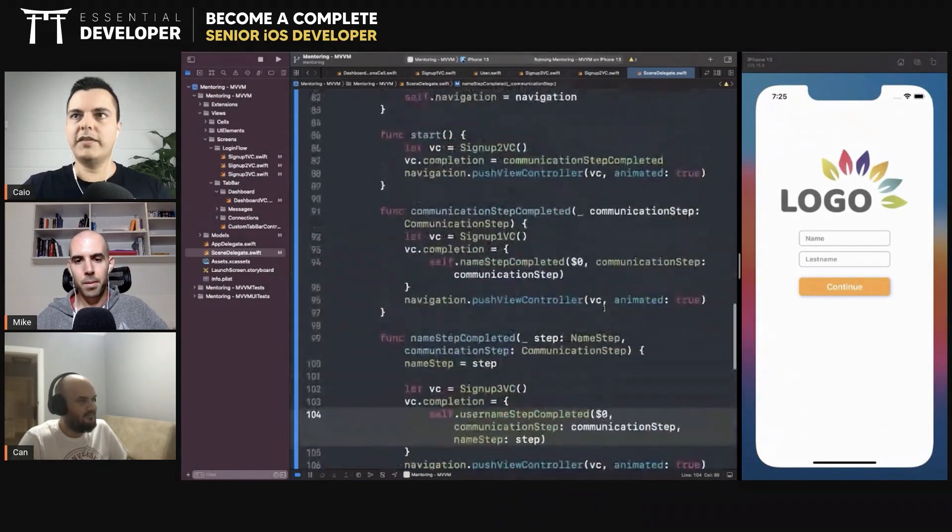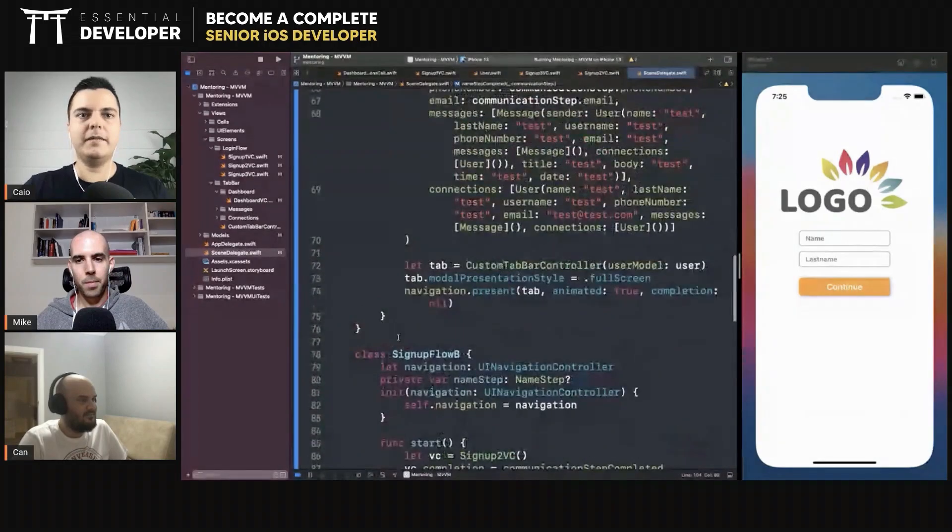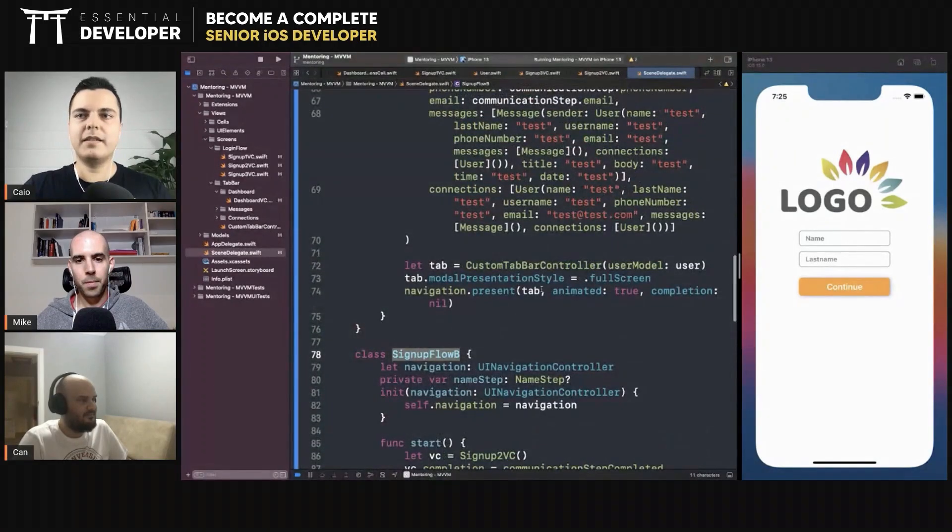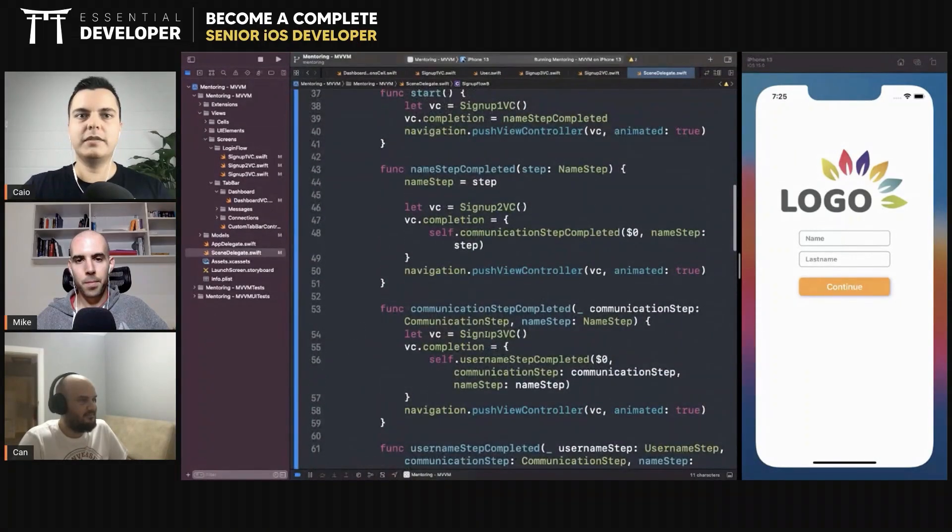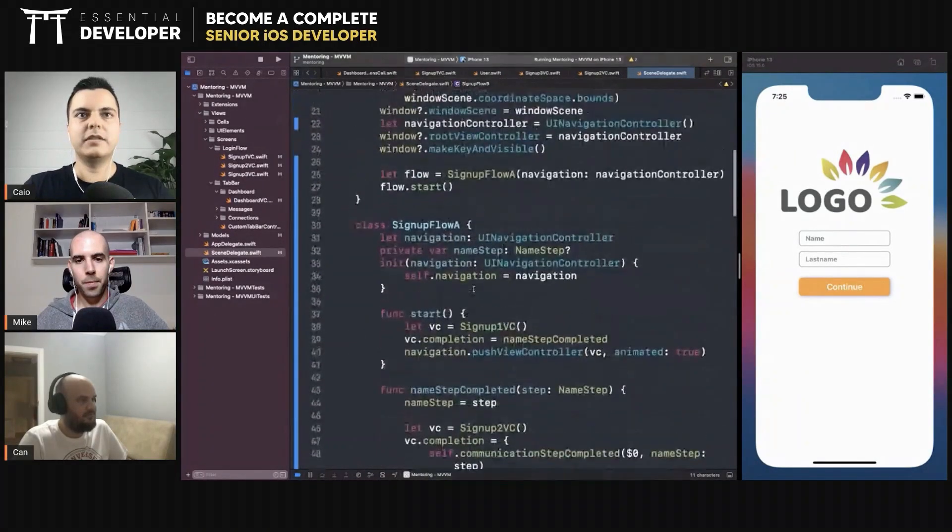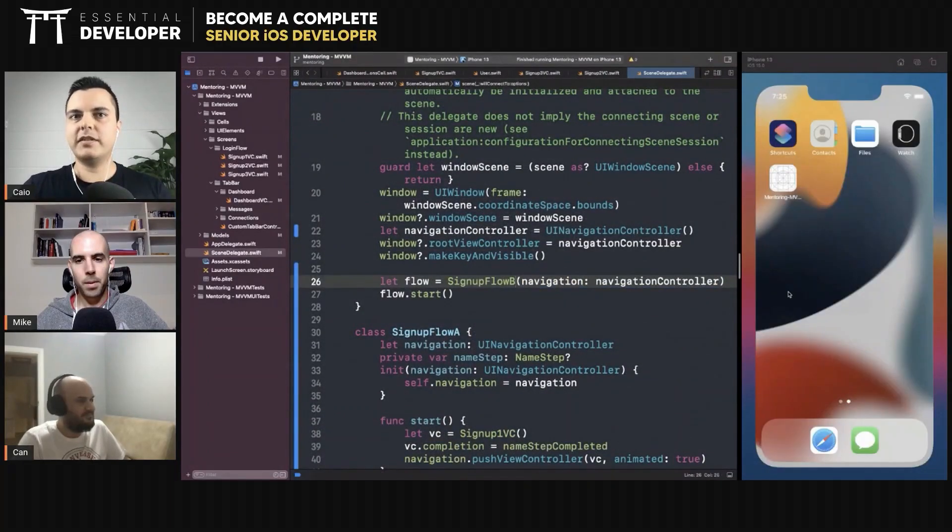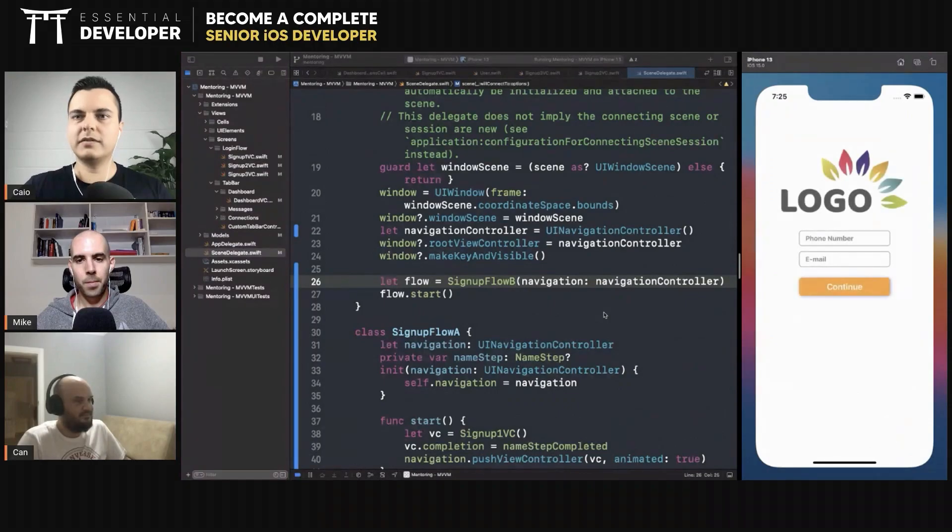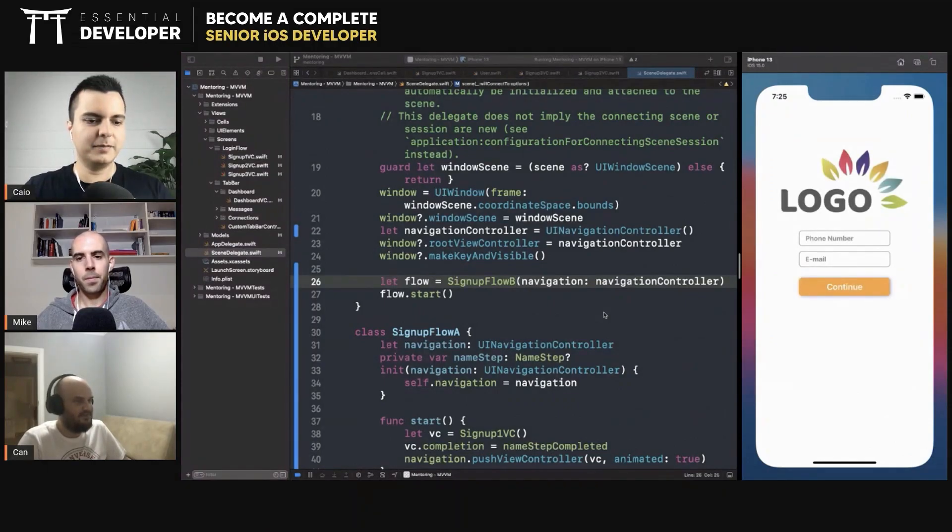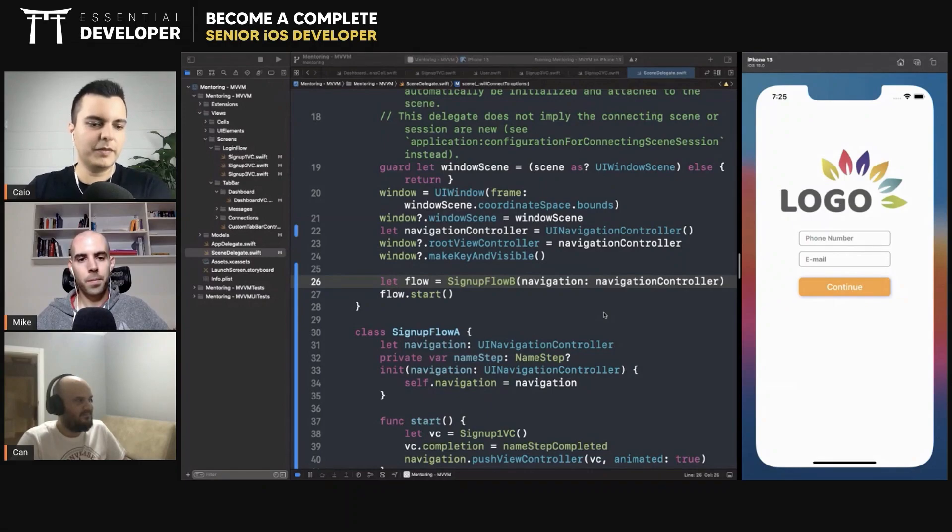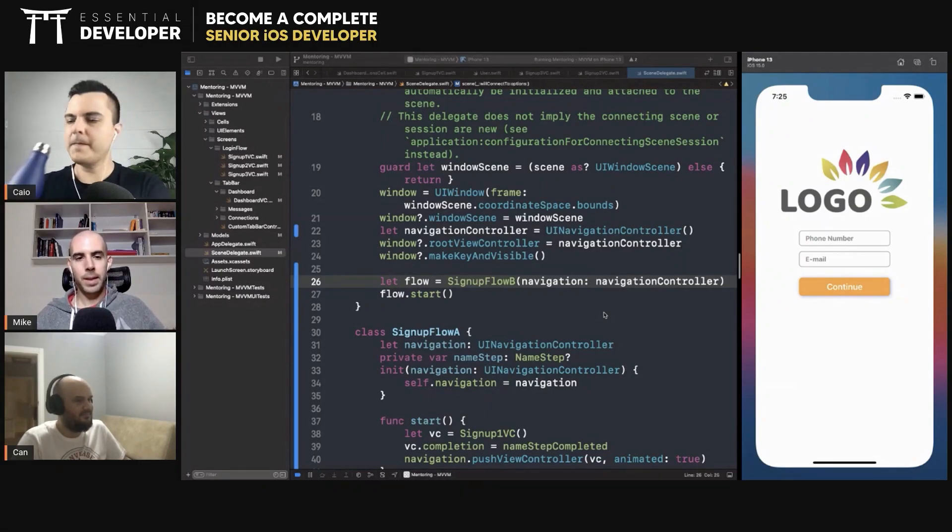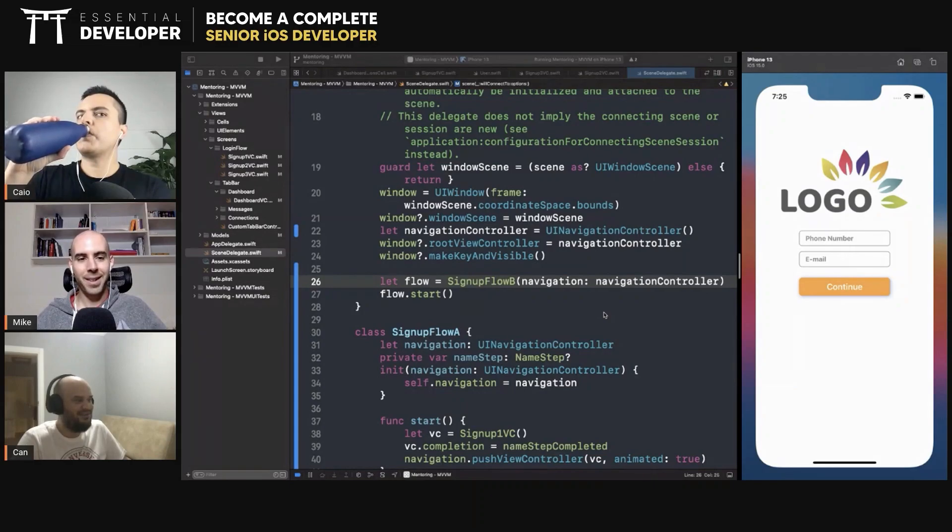We have signup flow A and signup flow B. Yeah, so this one has the name first and this one should ask the phone first. Yeah, makes sense, and they all at the end will have the complete user with everything you need. Yeah, very flexible stuff, very flexible.